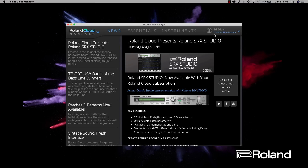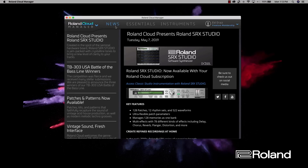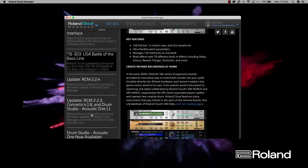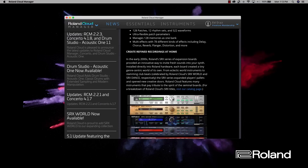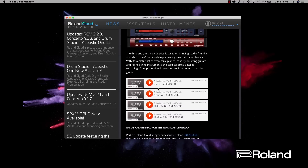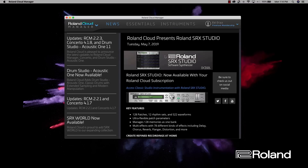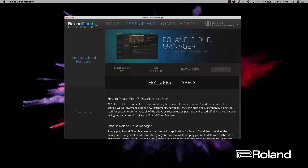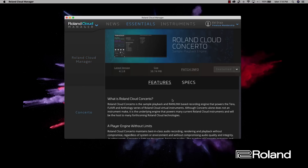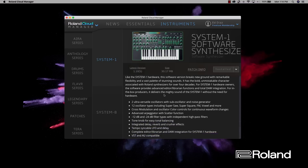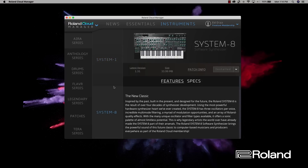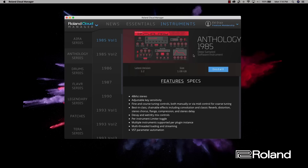Now that it's opened up, you can see you get a little representation of the website with the news, the Essentials, and Instruments. You can go through the news to see if anything new has come out or any updates. You get some really nice screenshots of the software synthesizers that are available, and some SoundCloud links. In the Essentials section it's telling you about Roland Cloud Manager, which I've already installed, and also Concerto, which I've installed as well. Now let's go to the instruments — this is where we want to be.